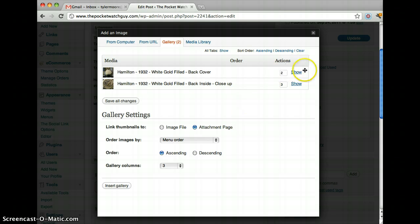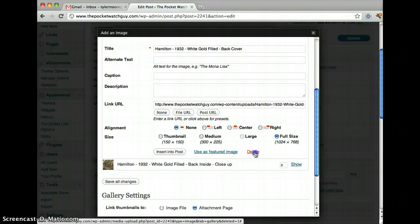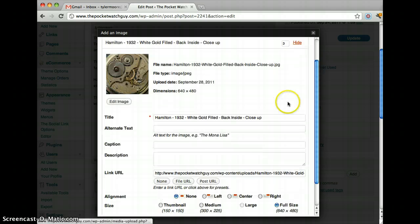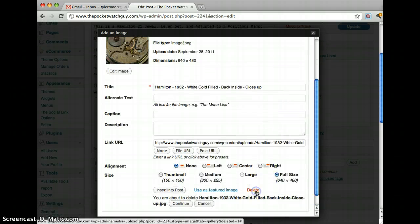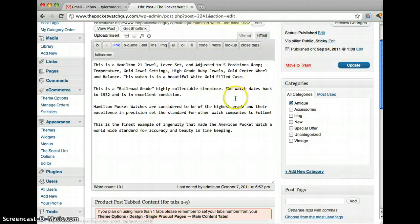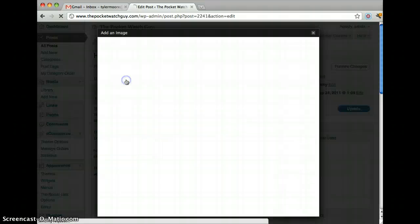What this does is it's deleting all the other images, as you probably guessed. So now we delete all of them. Once we've deleted them, click exit, and we go back here to upload and insert, and now we need to add the images.